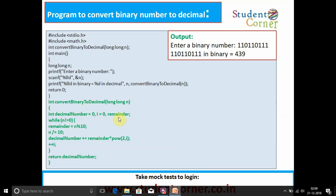The code is: decimal_number = 0, i = 0. While n != 0: remainder = n mod 10, n = n / 10, decimal_number += remainder * power(2, i), then i++. Return decimal_number. This value is printed — for the input given it will print 27 (or the equivalent decimal result).